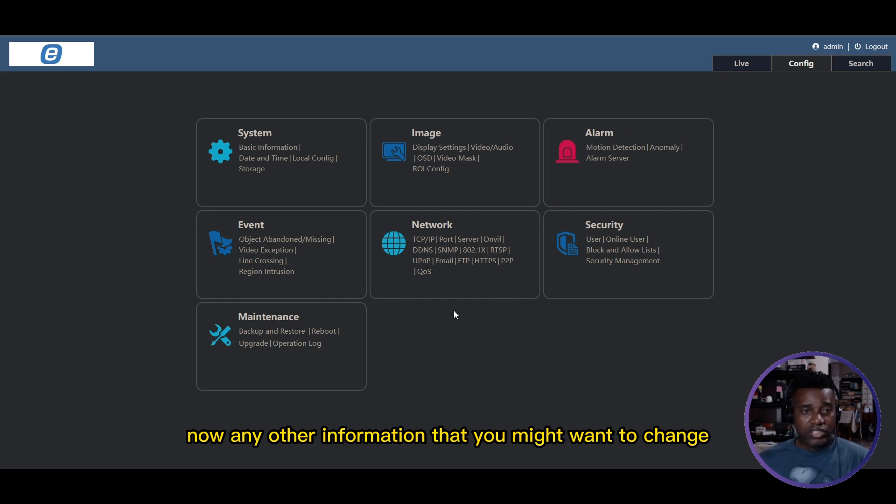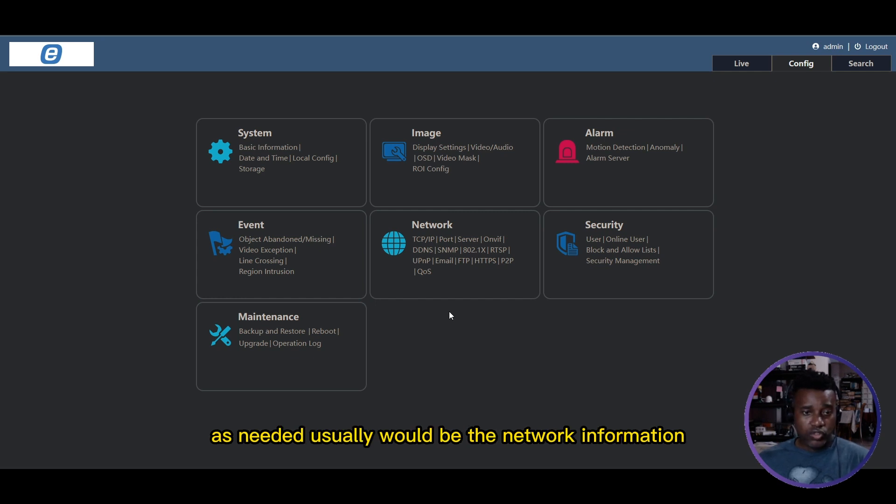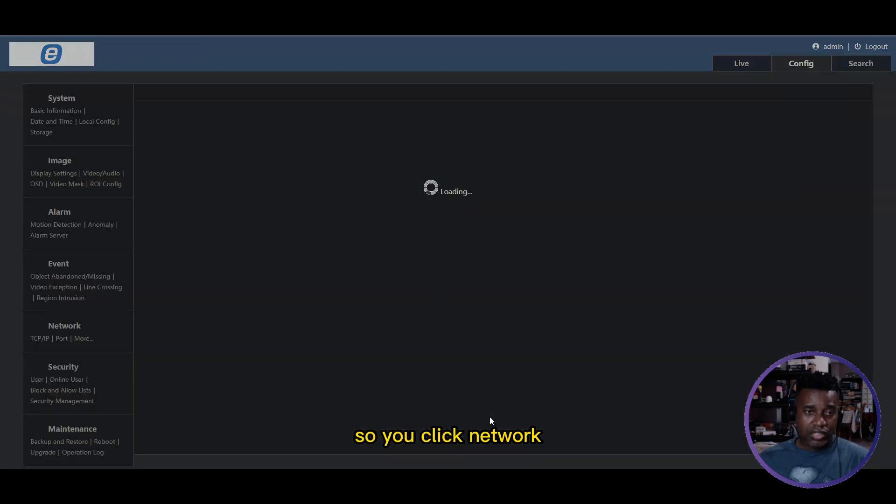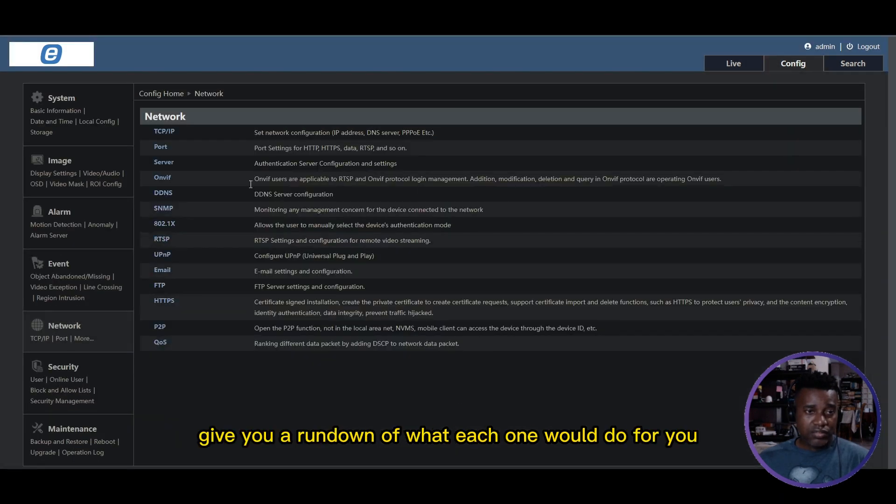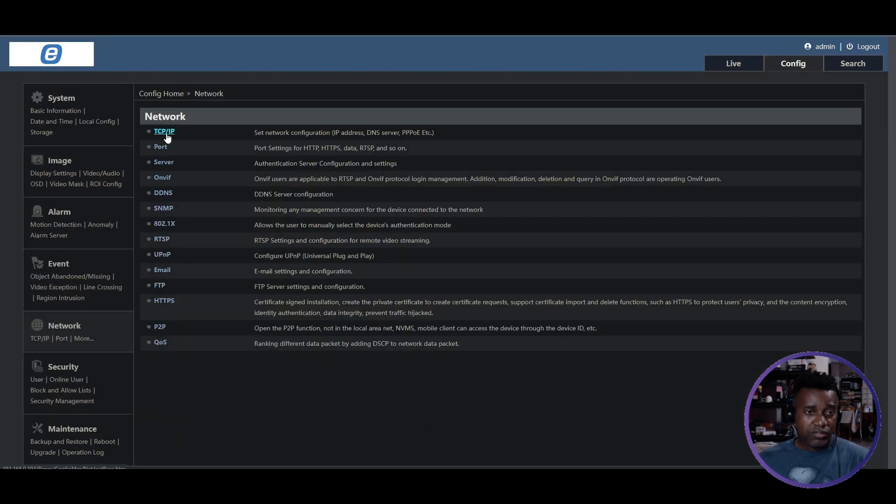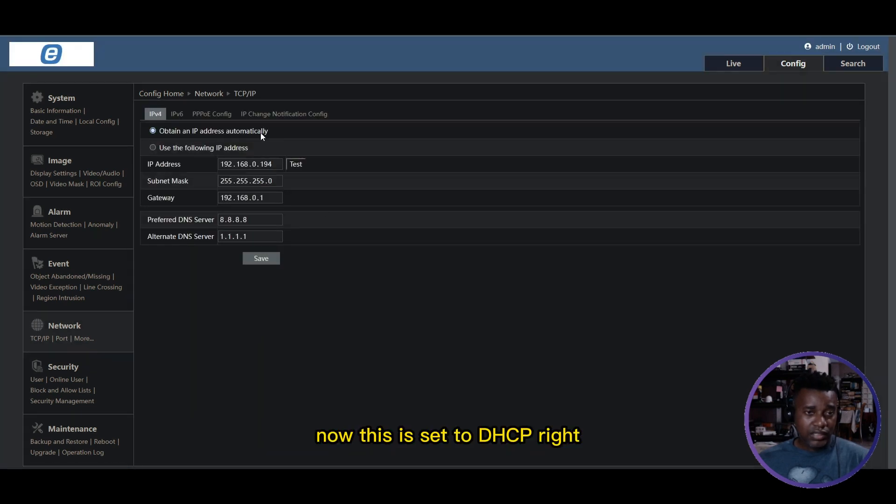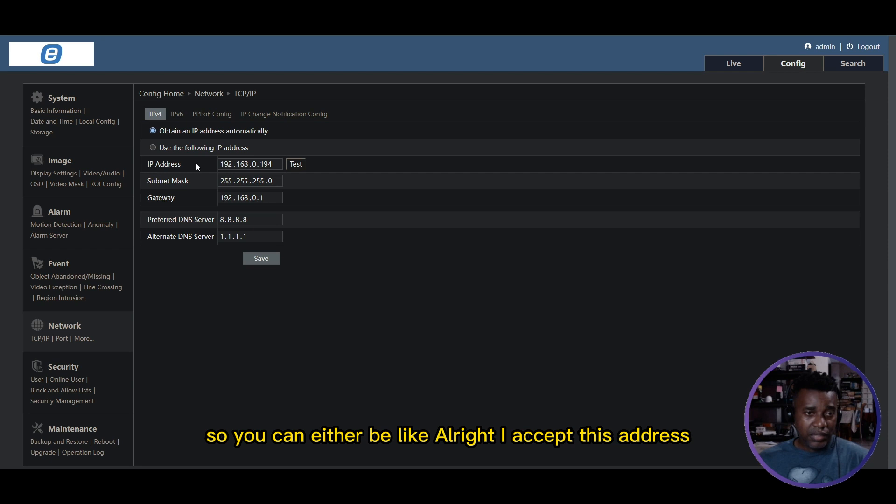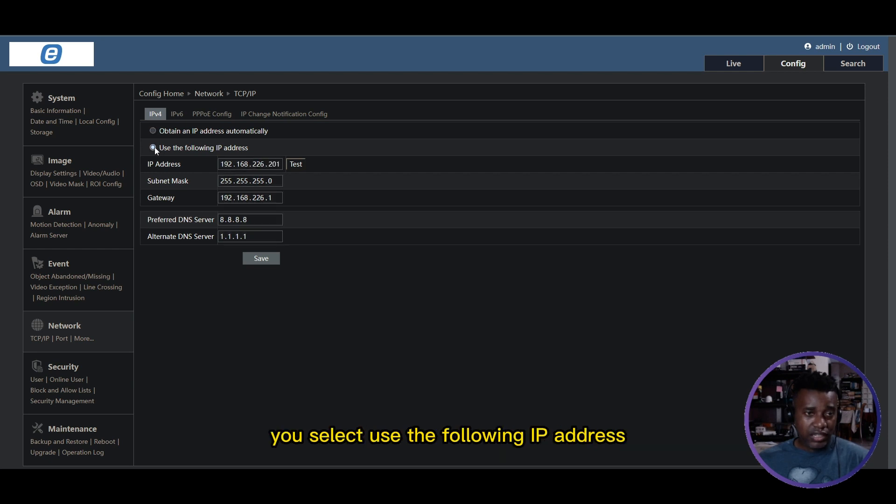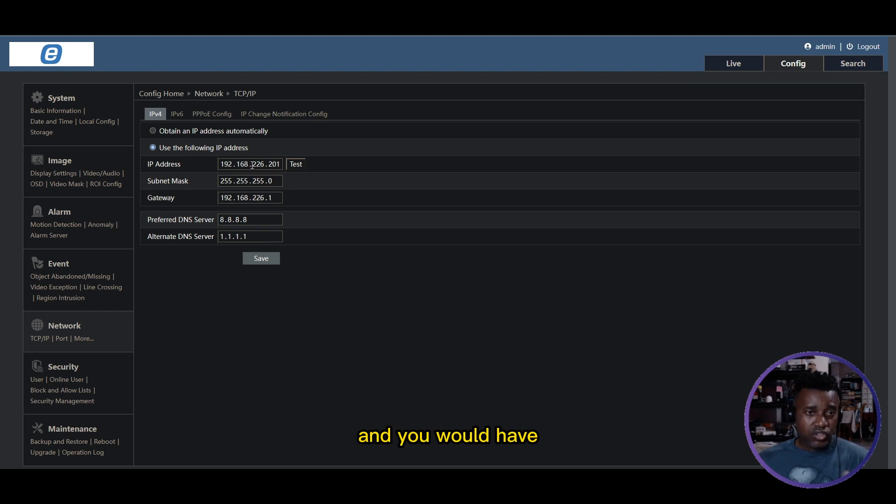Any other information that you might want to change as needed would usually be the network information. Click Network - it'll give you a rundown of what each one does. For instance, TCP/IP is where you go. This is set to DHCP right now. You can either accept this address, or if you want to change it, you select 'use the following IP address' and you would have the ability to change the IP address here. We're going to keep it at DHCP for now.